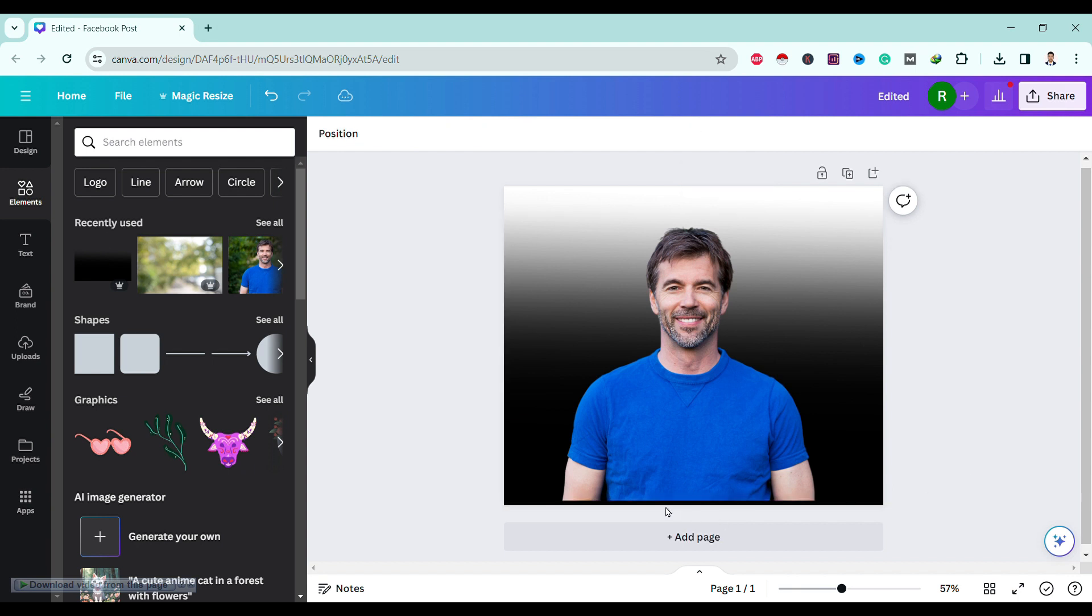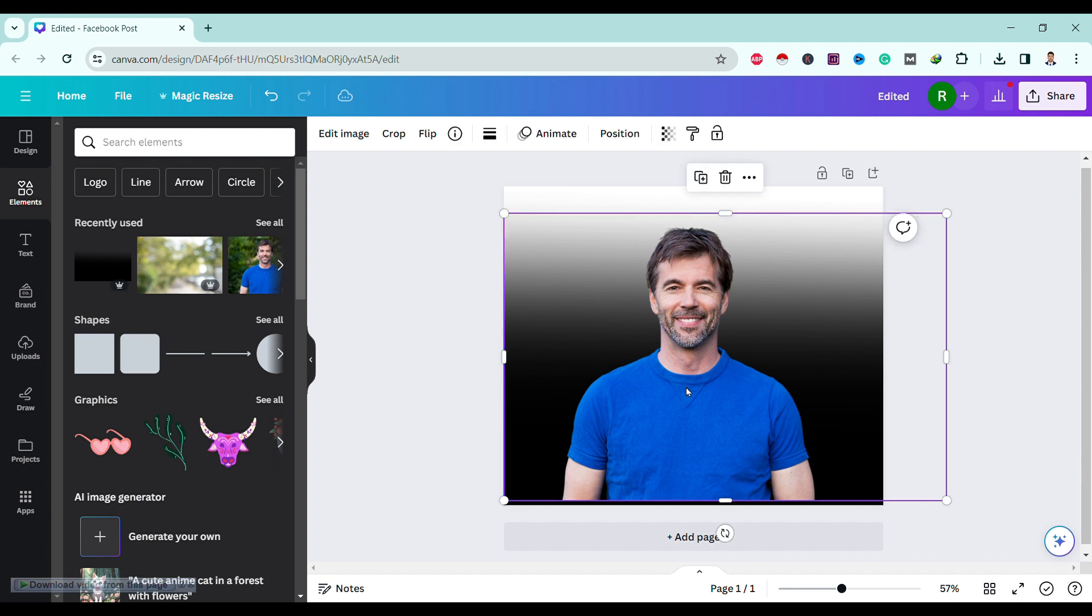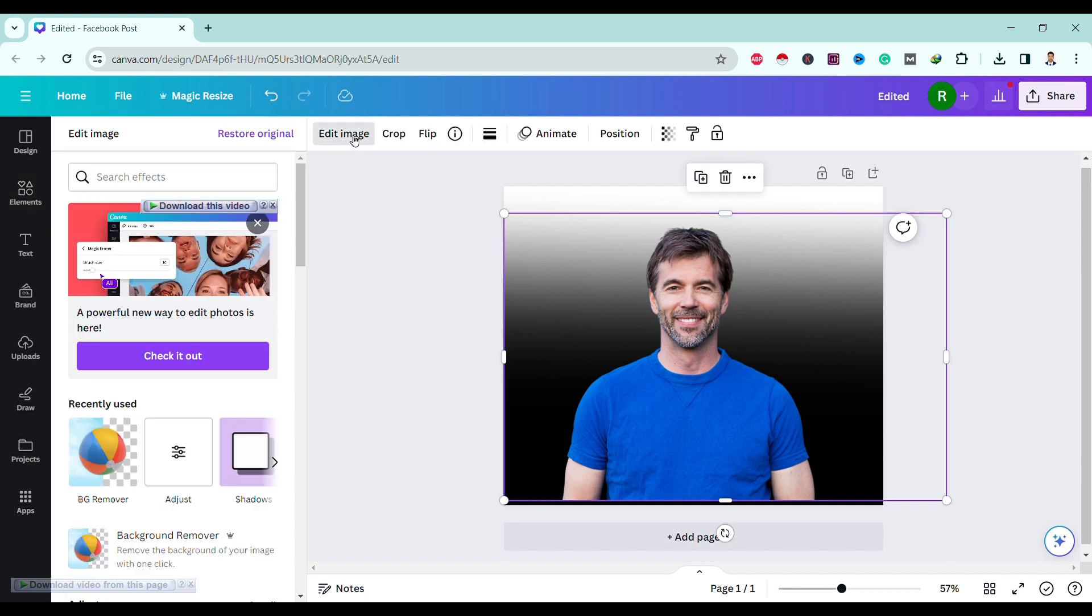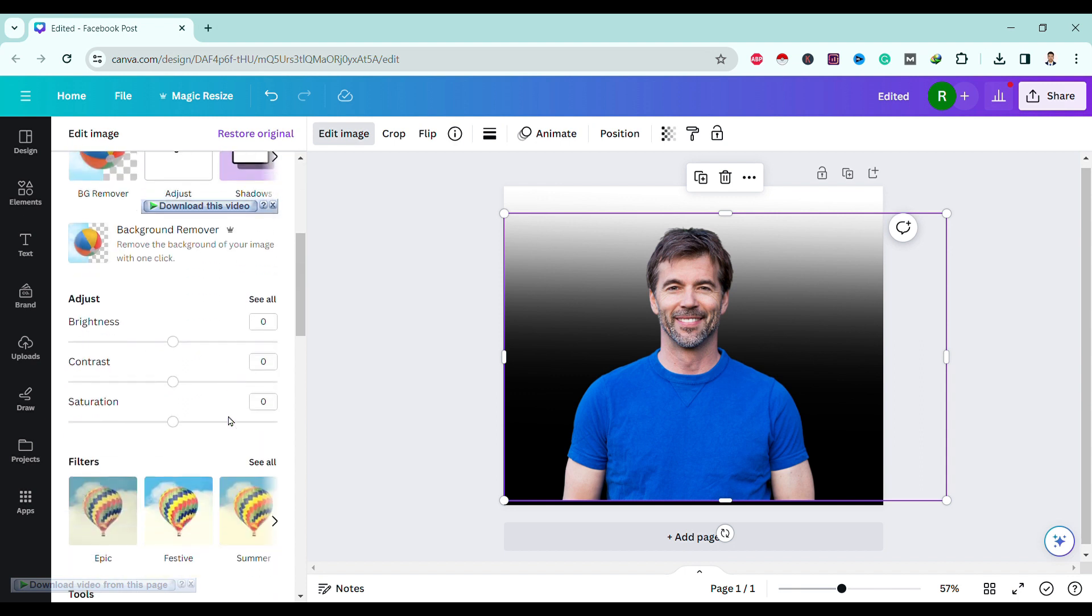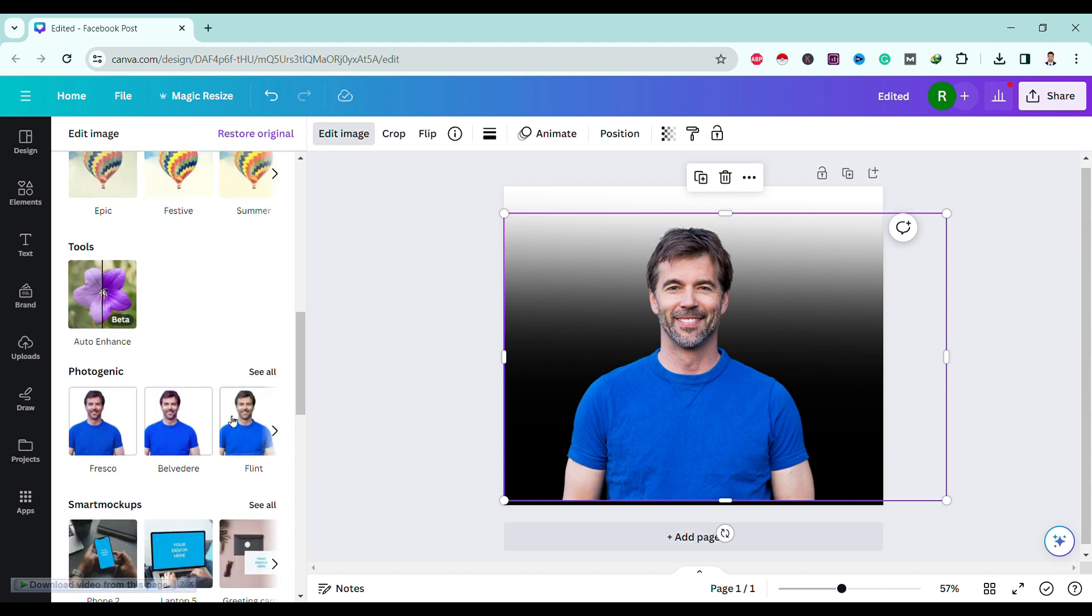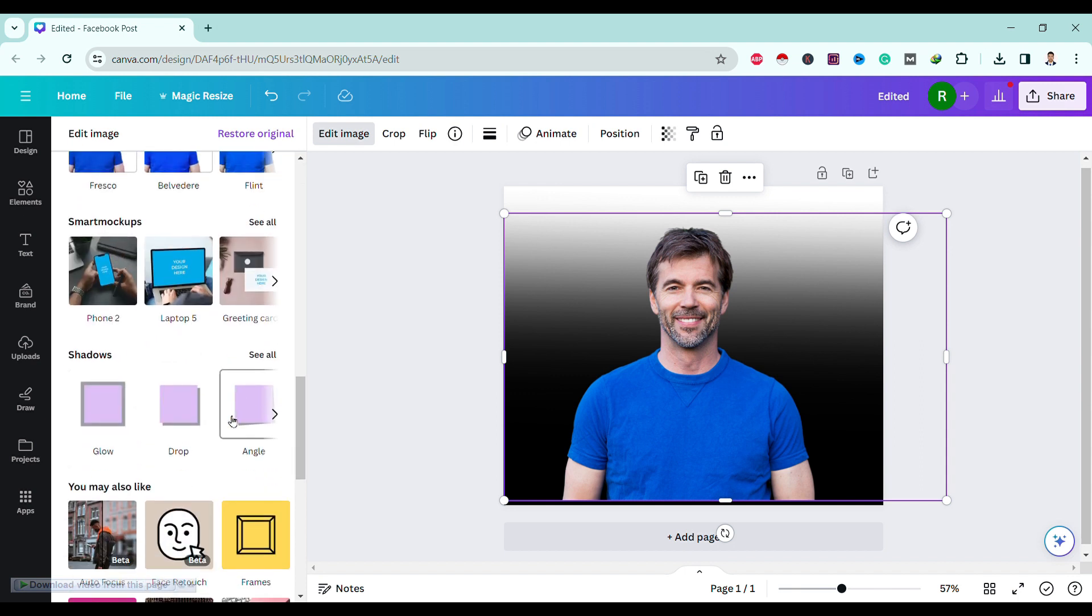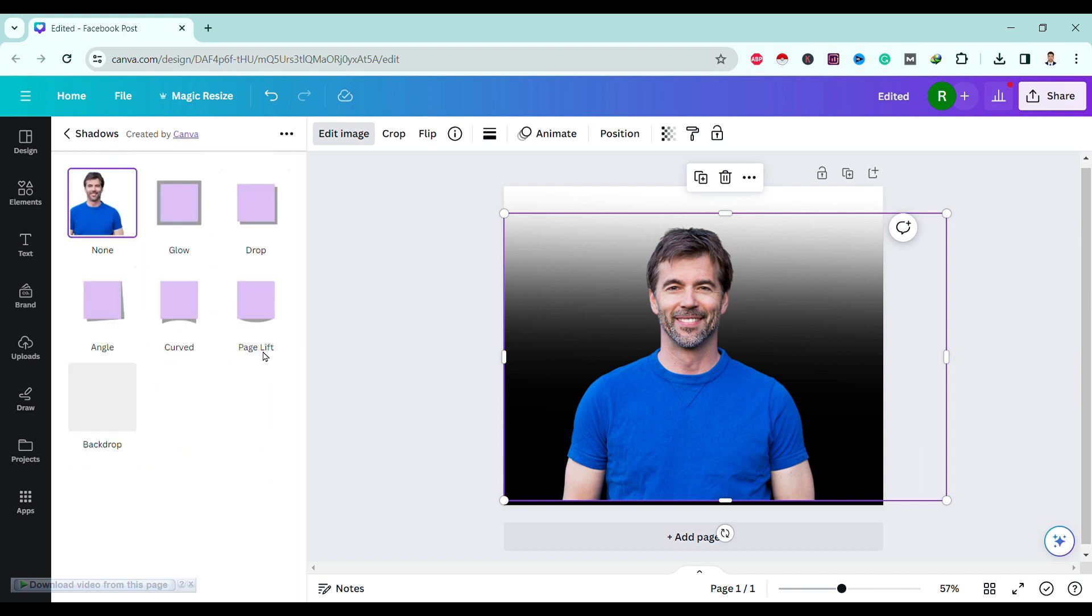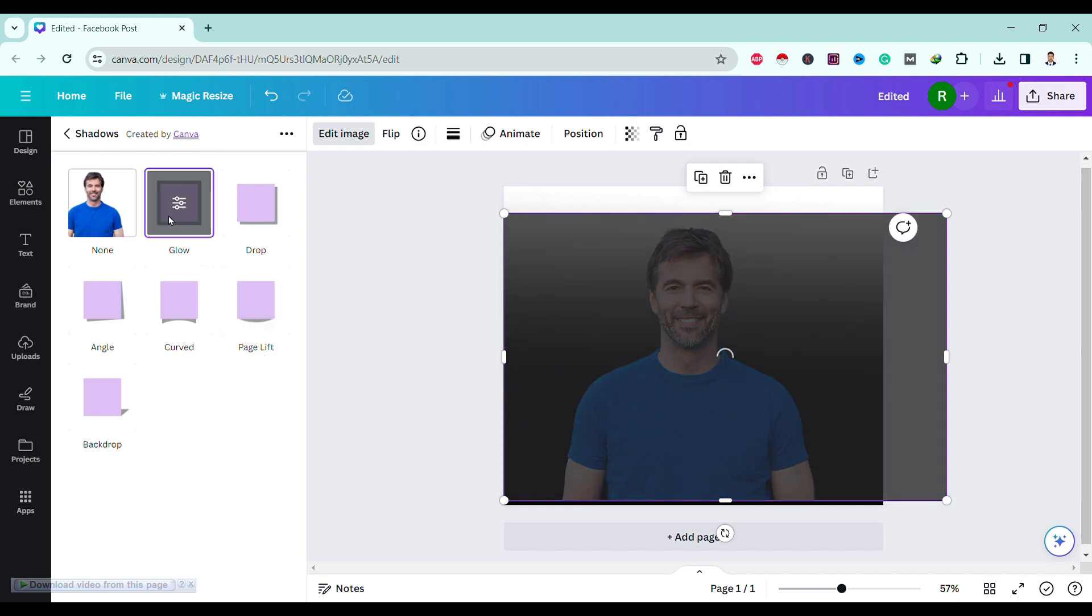So first of all, click on this image, then go to Edit Image, then scroll down and you can see here Shadows. Click on that, then after that click on Glow.